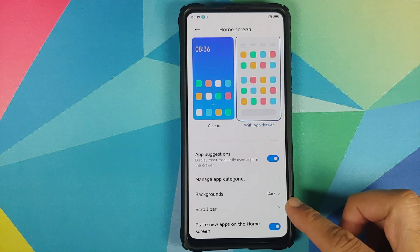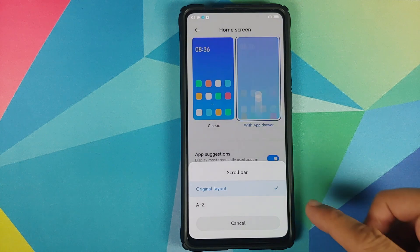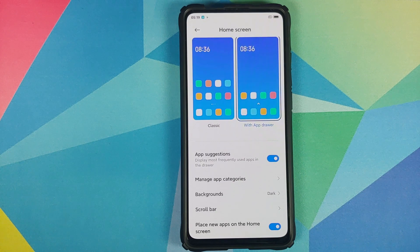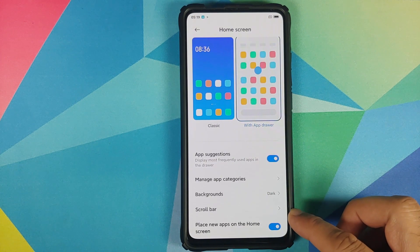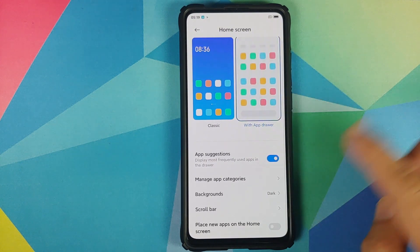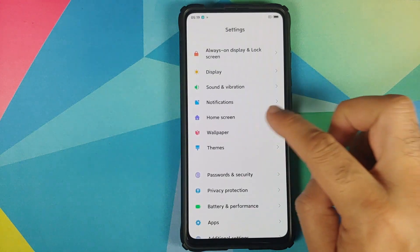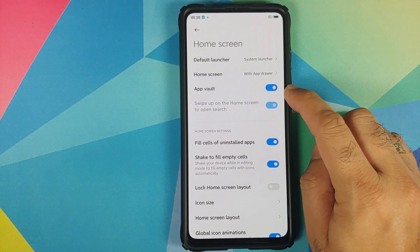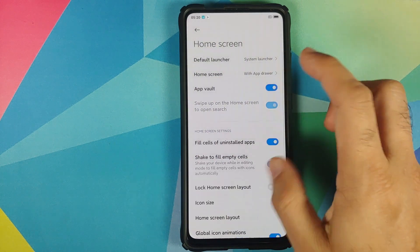Going back into Settings, you can configure your scroll bar — original layout or labeled A to Z. You can choose whether newly installed apps from the Play Store are placed on the home screen or not. Application Vault can be enabled or disabled, and there's a toggle for swiping up from home screen to open search.